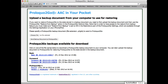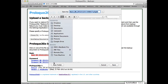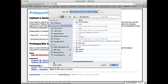In the page that appears, click on a user backup under Proloquo2Go's Backups Available for Download to download the file to your computer. Note: if you click on the backup, it will automatically download to your computer's download folder. But if you right-click on the file name and choose Download Link File As, you can place it anywhere on your computer.